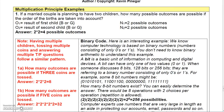Here are a few multiplication principle examples. The first one says: if a married couple is planning to have two children, how many possible outcomes are there considering the order of births? Operation one: you can have a boy or a girl. Operation two: you can have a boy or a girl. So that would mean there's two times two, or four possible outcomes. You could write them out: boy-boy, boy-girl, girl-boy, girl-girl.